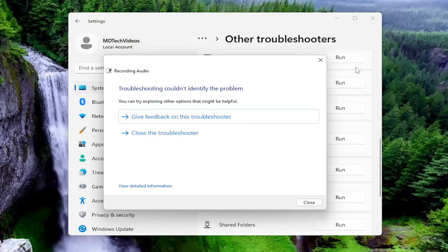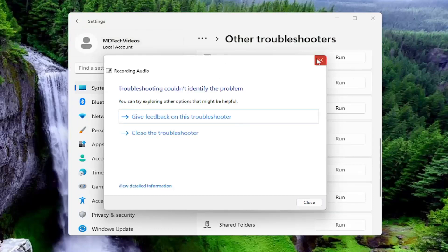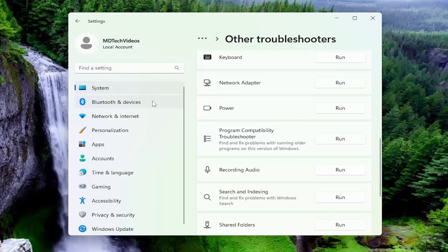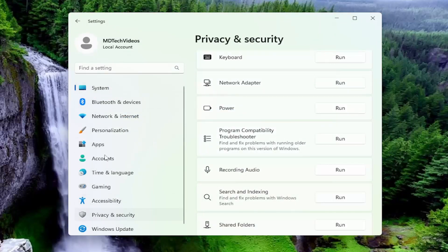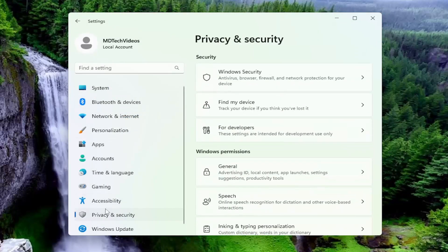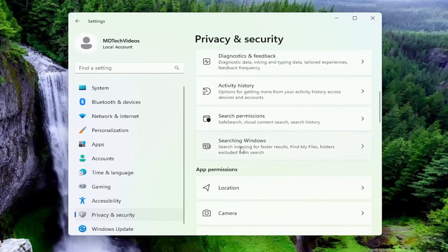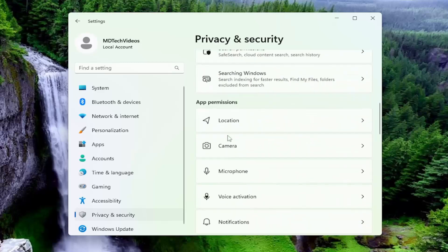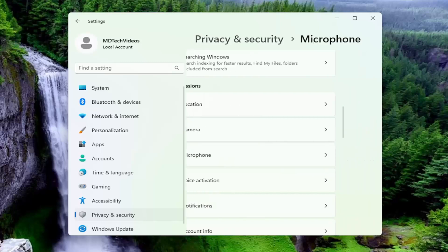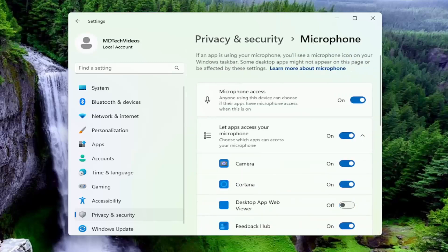Hopefully it'll be able to identify and resolve the problem. Something else we can try here as well: go underneath privacy and security on the left panel and then underneath app permissions.